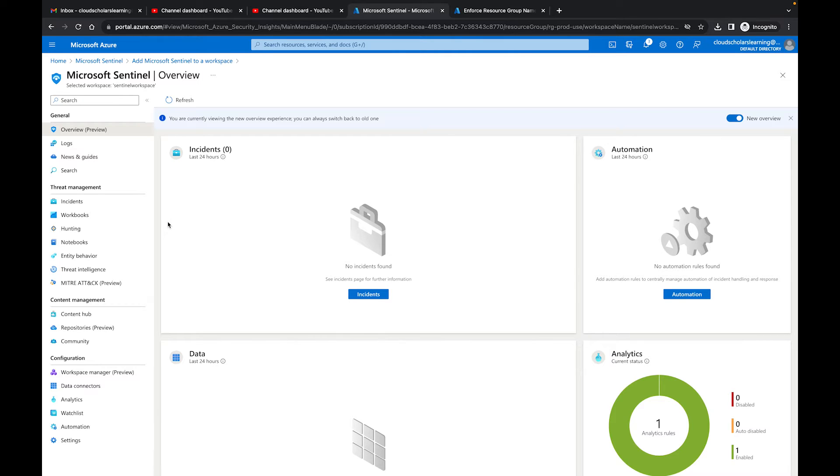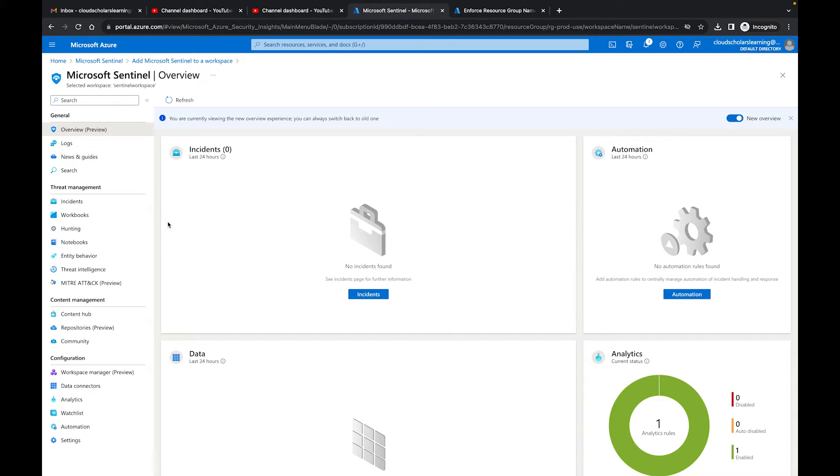Hey what's going on YouTube and welcome back to all my cloud scholars out there. My name is Kieran Tross and we are continuing with the Microsoft Sentinel series here. This run right here is part four. What I'm talking about here is I just want to go through the Microsoft Sentinel blade before we do anything else and just explain each one to you.